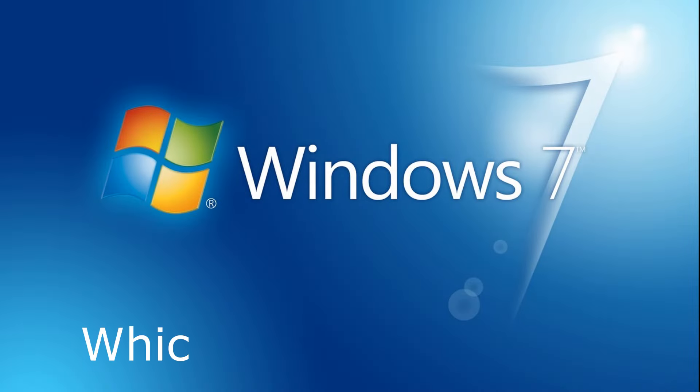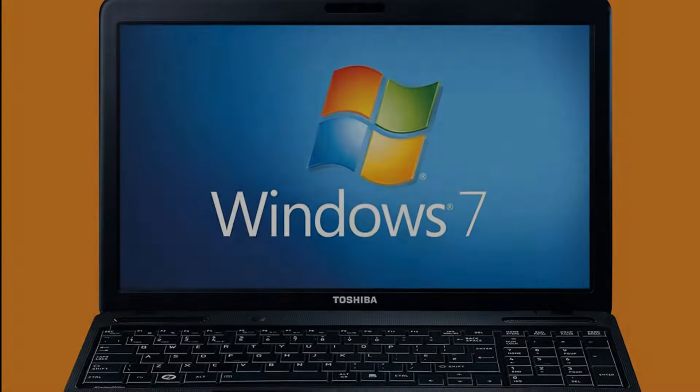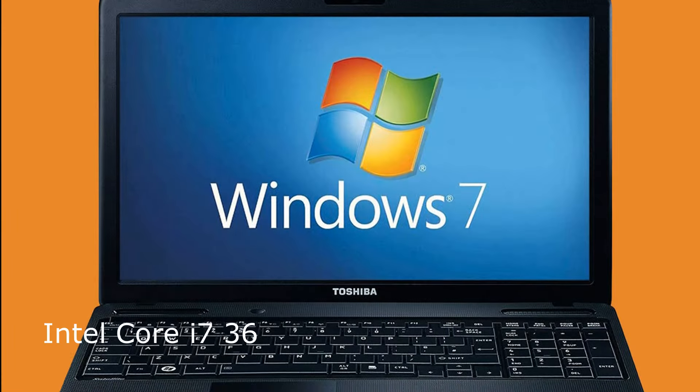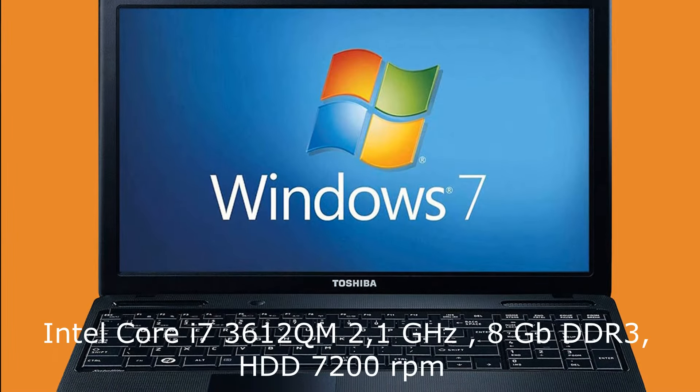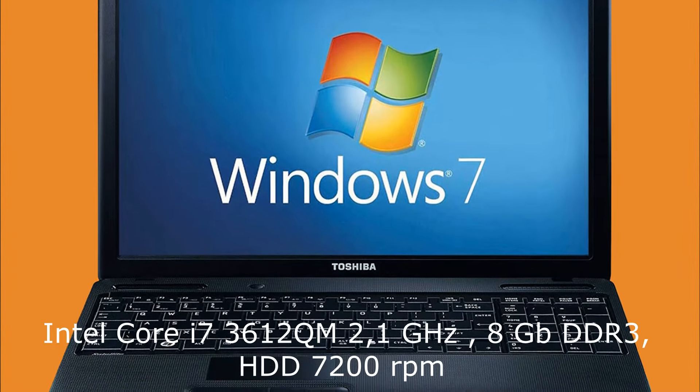Hi! Let's figure out which edition of Windows 7 will give the best performance. To do this, we took an average laptop which still has drivers for Windows 7,